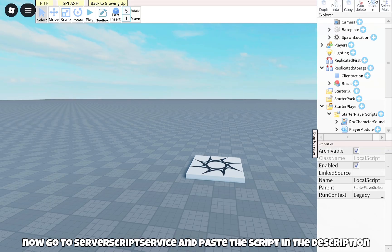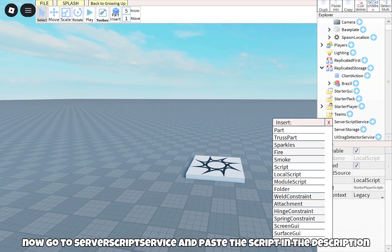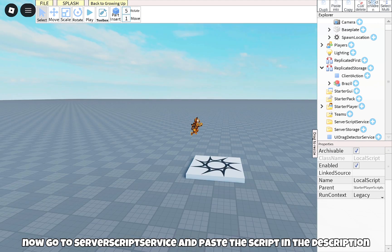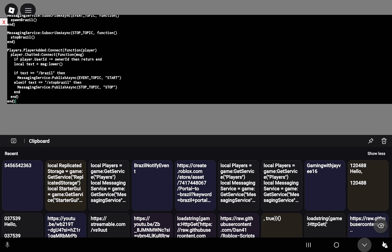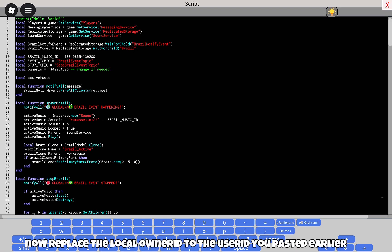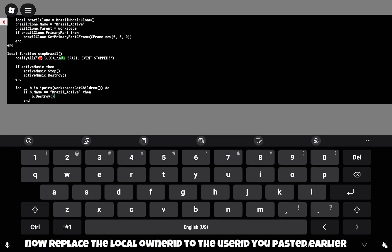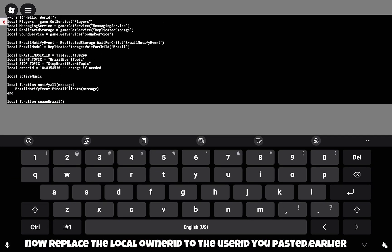Now go to server script service and paste the script in the description. Replace the local owner ID with the user ID you pasted earlier.